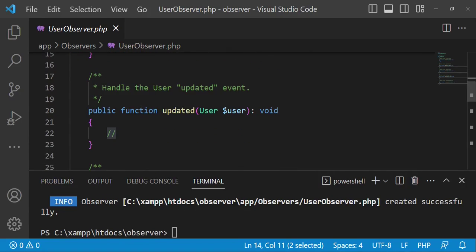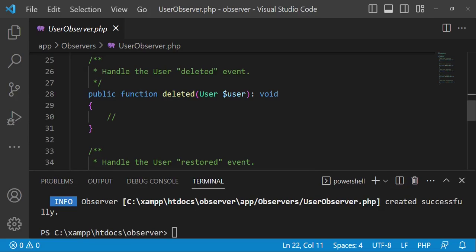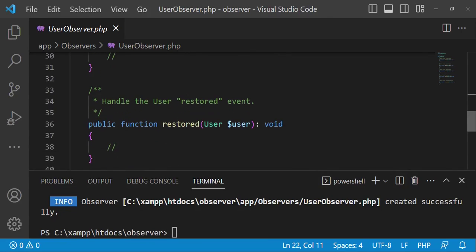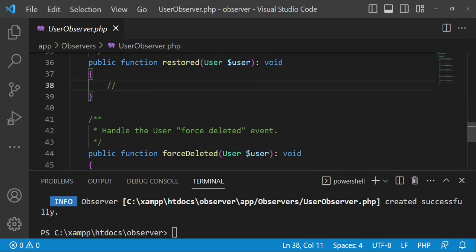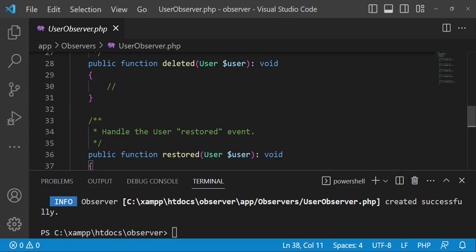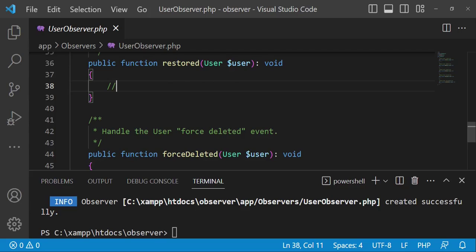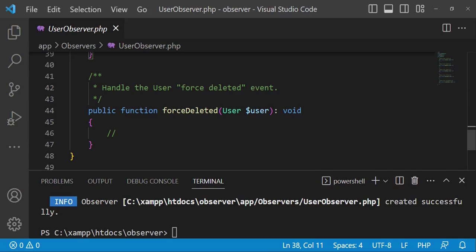We also have when the user is updated — maybe an admin is informed about it, or it's logged somewhere for purposes of protecting the application, or we can log the person who updated this record in the database. Then we have deletion, where somebody deletes a user and we can log something or perform business logic. We also have restored, which is for soft deletes when a user is restored after being deleted, and force deleted for permanent deletion.